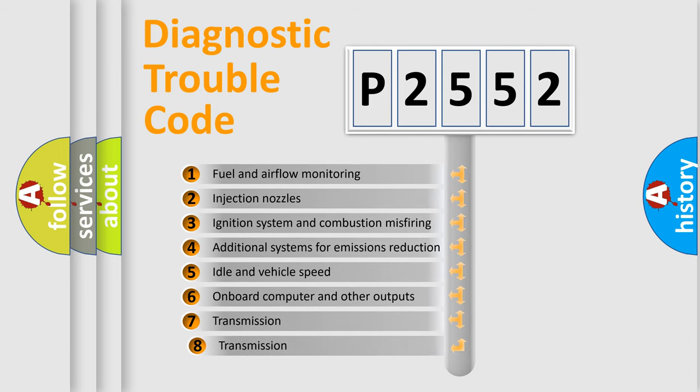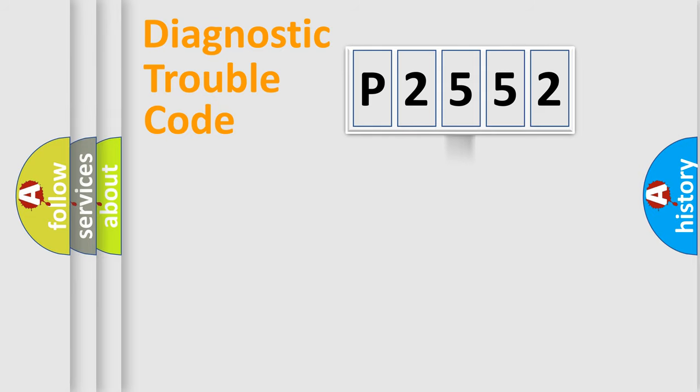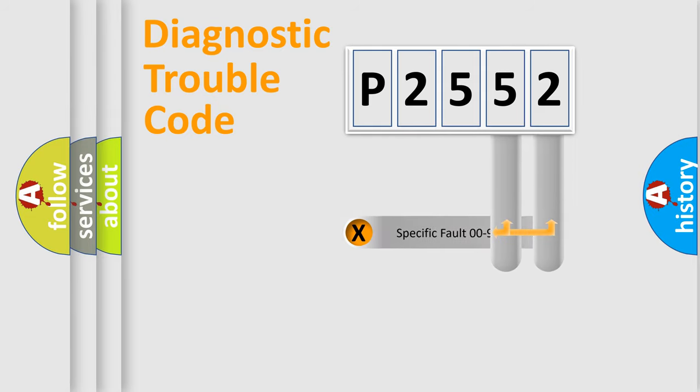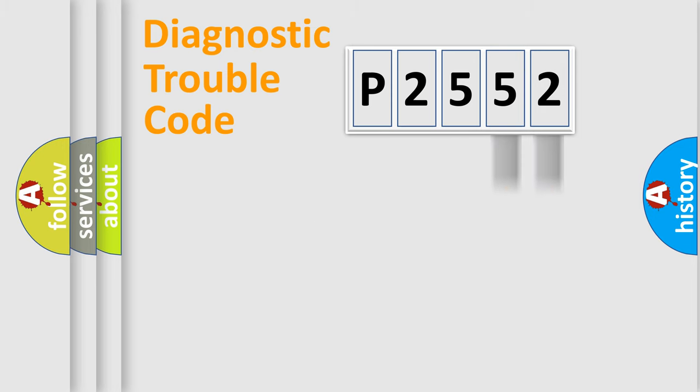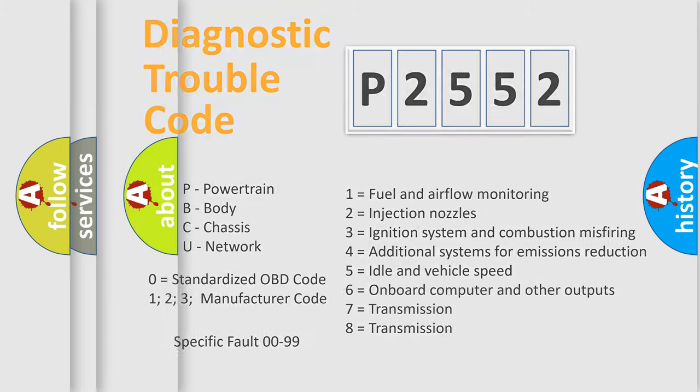The third character specifies a subset of errors. The distribution shown is valid only for the standardized DTC code. Only the last two characters define the specific fault of the group. Let's not forget that such a division is valid only if the second character code is expressed by the number zero.